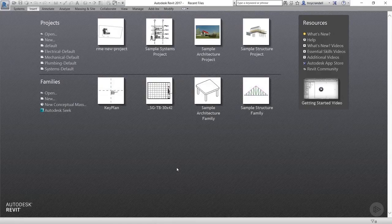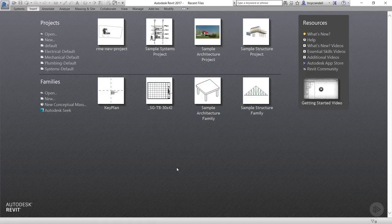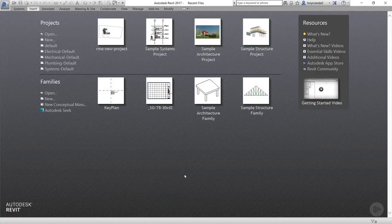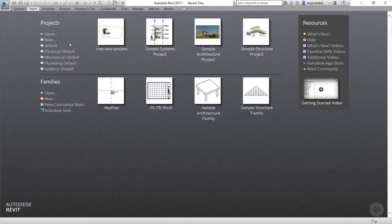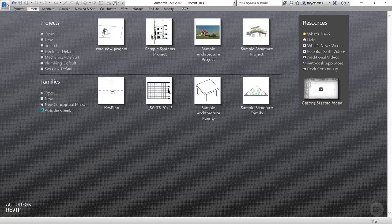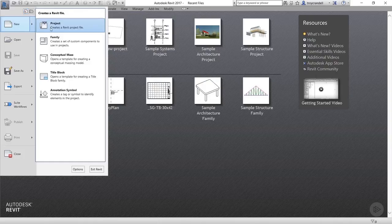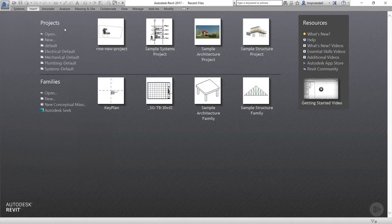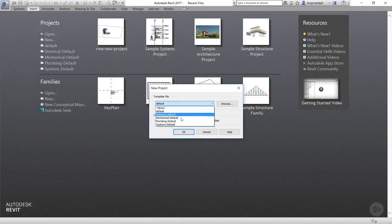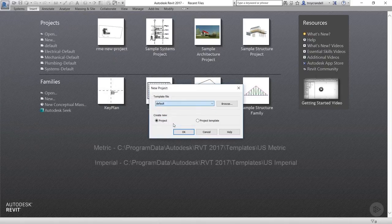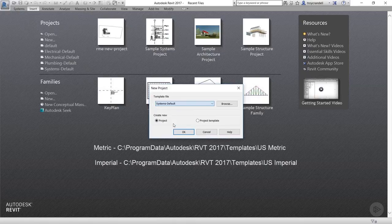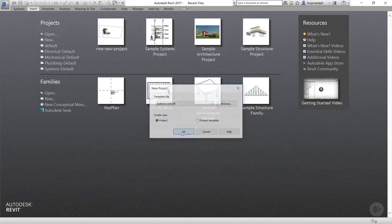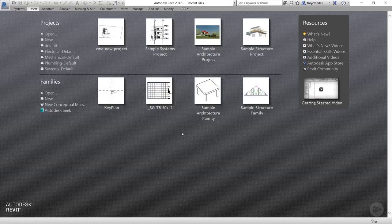Revit ships with a bunch of templates and we store them on our xDrive. Now, that location means nothing to you unless, of course, you work in my office. But if you don't, your office may have a designated location as well, and if so, just navigate to that location and choose the same template. I'm using the system default template. If your office doesn't have a designated spot, Revit installs the default template files here. Once you select the correct template, click OK.